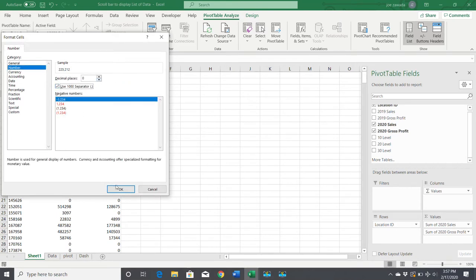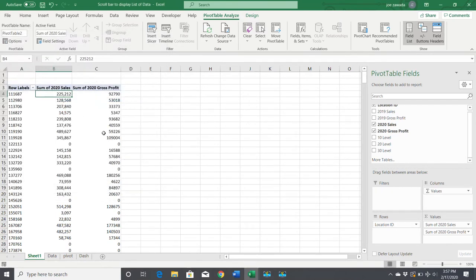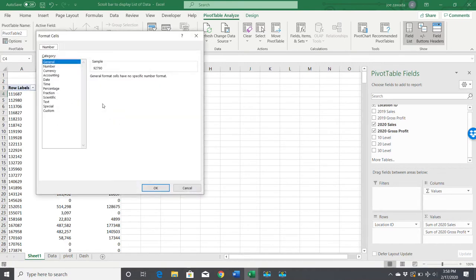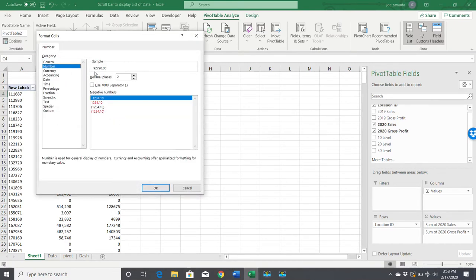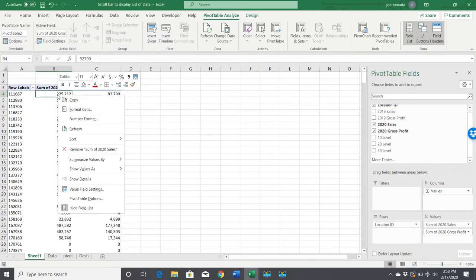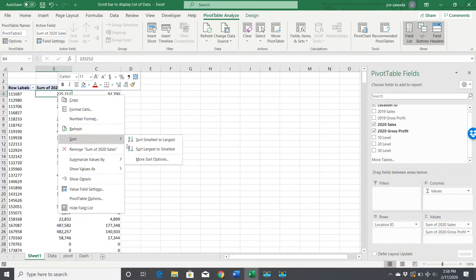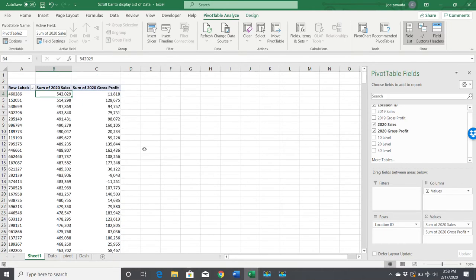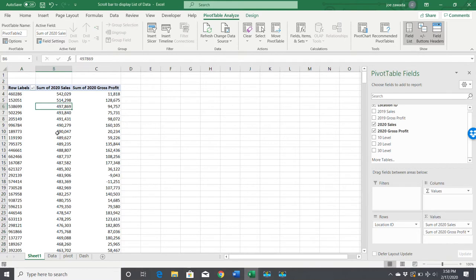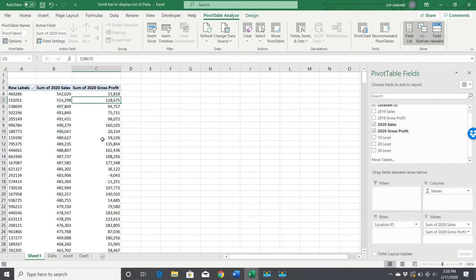Let's format these numbers to make them look a little more presentable. I'm just going to right-click and format the number. Now I'm going to right-click and sort these from largest to smallest. Now we've got all our location IDs sorted by sales and then gross profit. We've got our pivot table set.